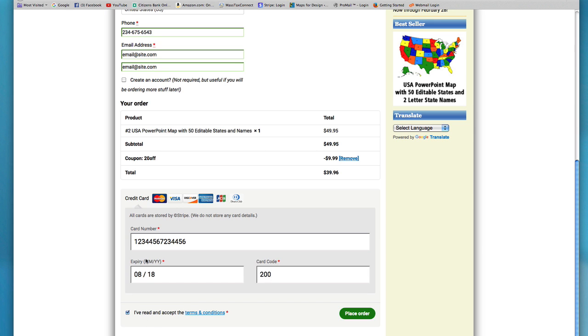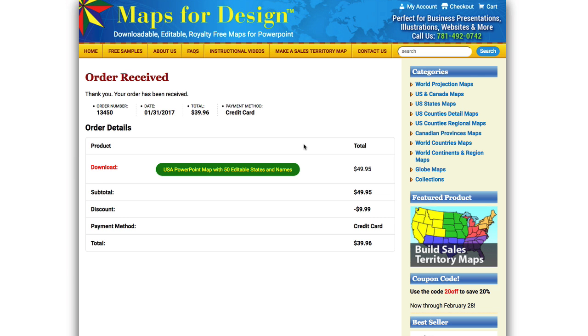Hit the I've read and accepted the terms. And just hit the place order. And take it to your download page. That's it. It's really easy.